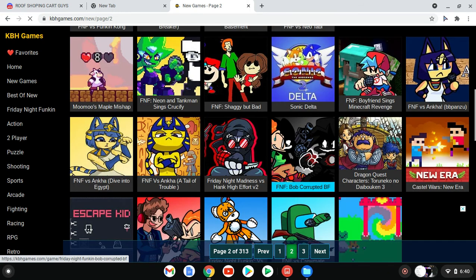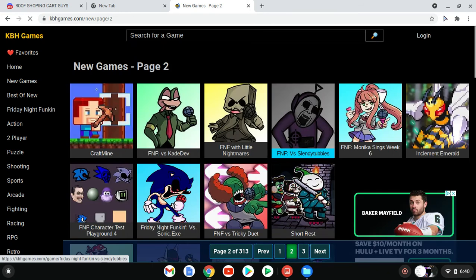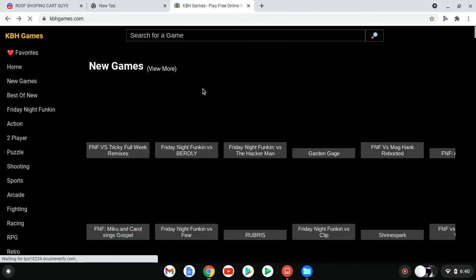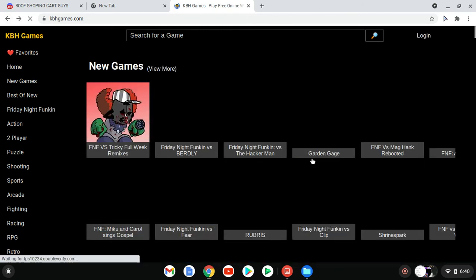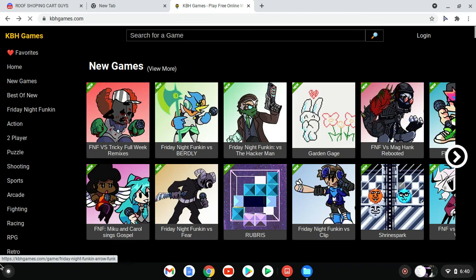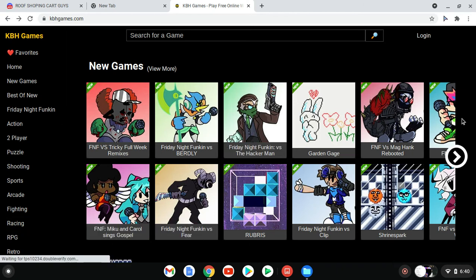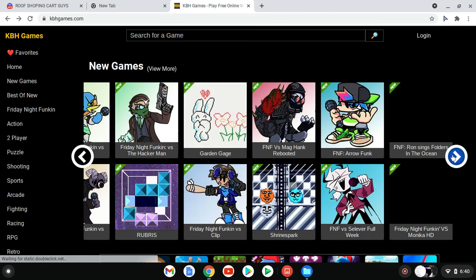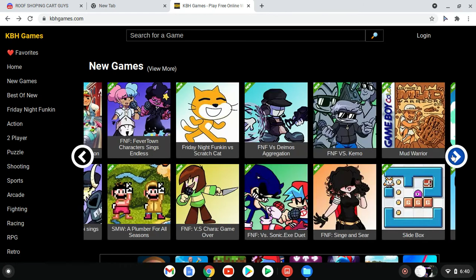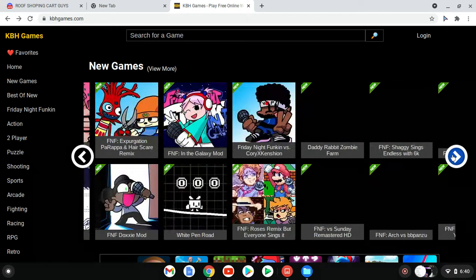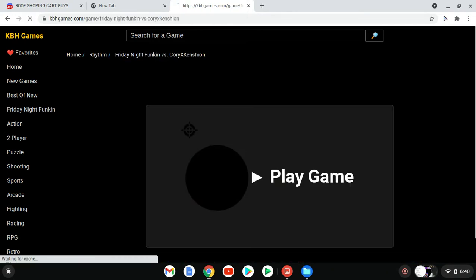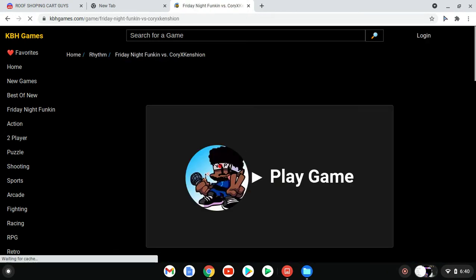So yeah, I'm gonna try and show y'all some gameplay real quick. I'll play the Cory one for y'all. If y'all don't know who Cory is, go look him up, he's a YouTuber, his name is CoryxKenshin.